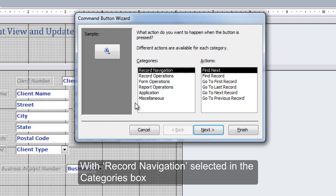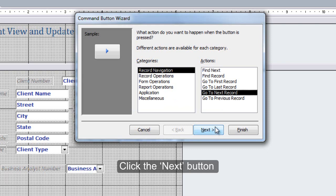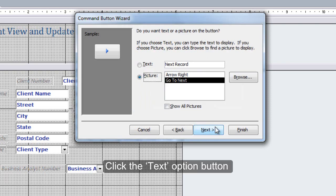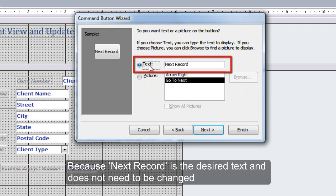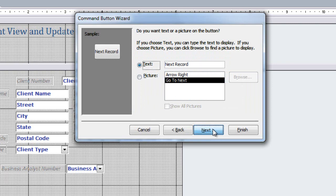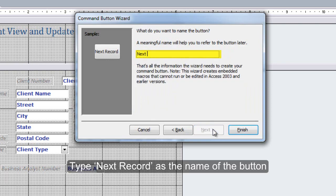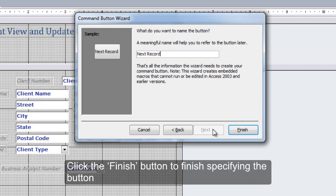With Record Navigation selected in the Categories box, click Go to Next Record in the Actions box. Click the Next button. Click the Text Option button. Because Next Record is the desired text and does not need to be changed, click the Next button. Type Next Record as the name of the button. Click the Finish button to finish specifying the button.